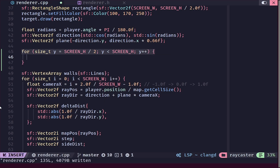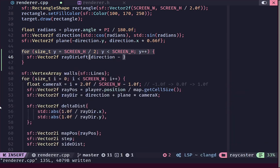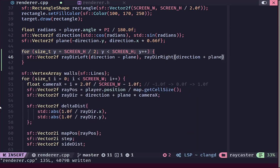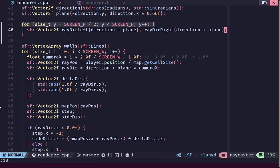To draw our floor, the method we'll use is to cast two rays — not traditional rays, but directions. One will represent the leftmost column of the screen and the other the rightmost column, and then we'll linearly interpolate between these two to fill in all the other columns. We create an sf::Vector2f called ray_dir_left, calculated as direction minus plane, and ray_dir_right as direction plus plane, giving us the left and right extents of our camera plane.